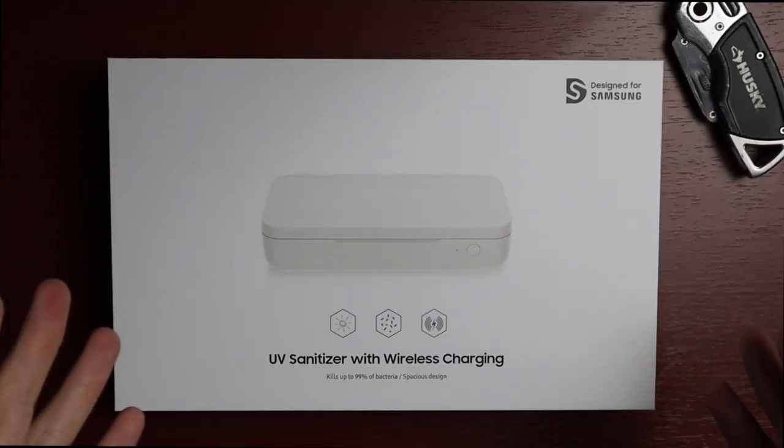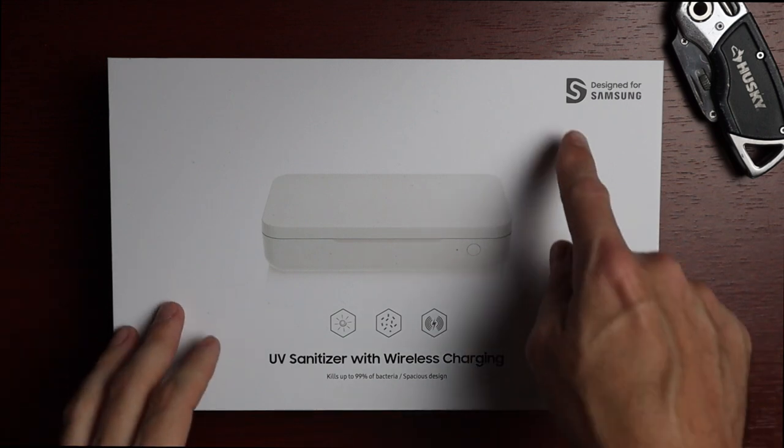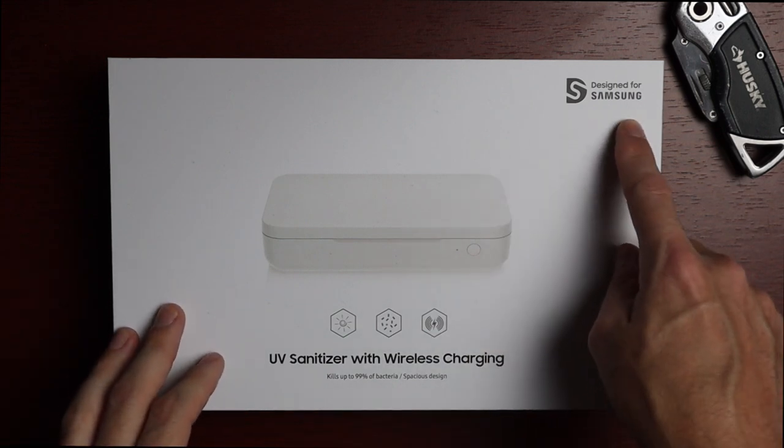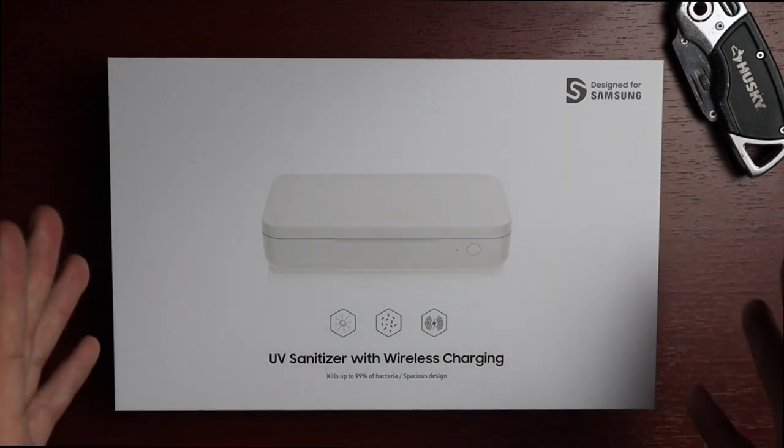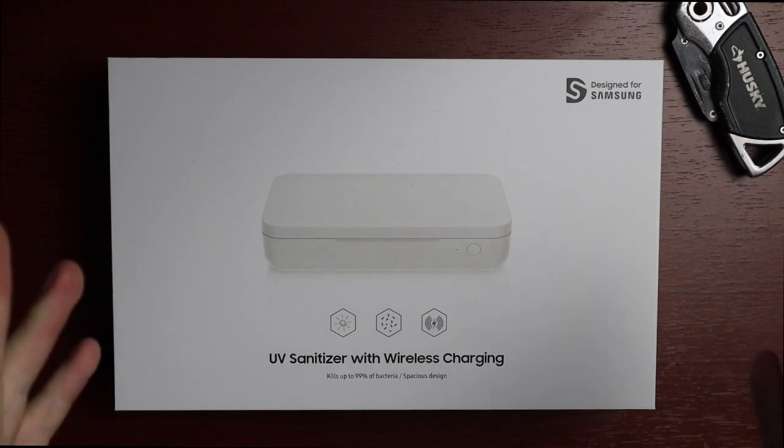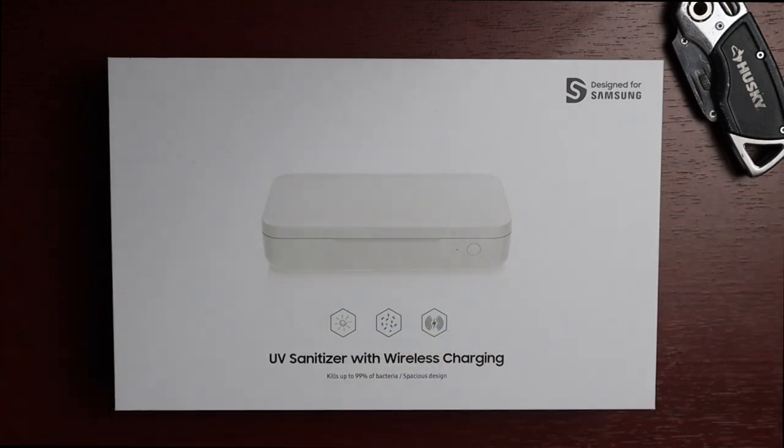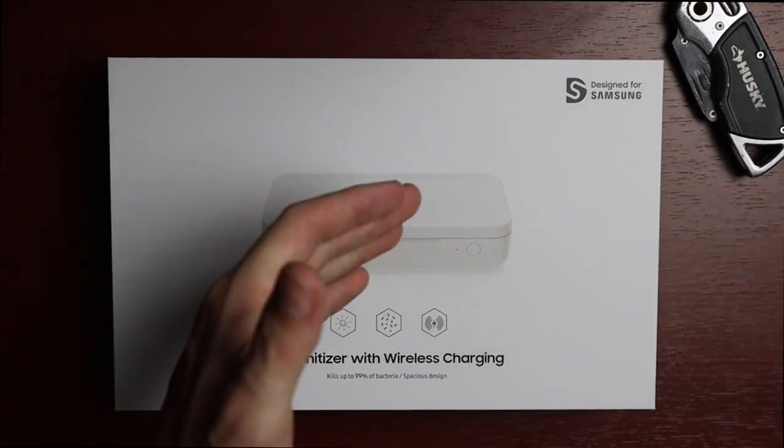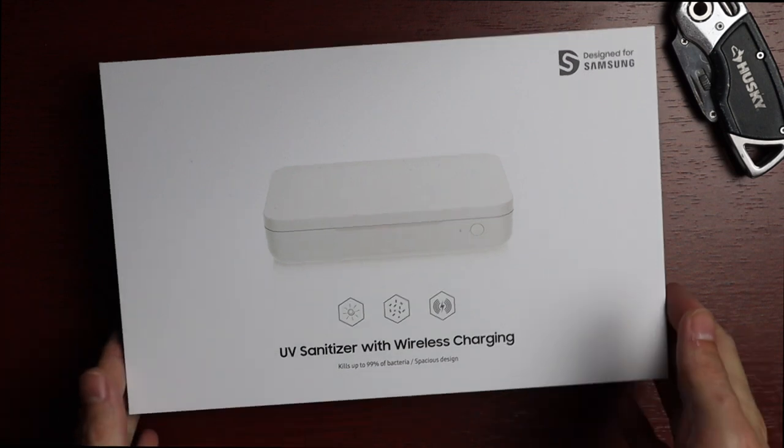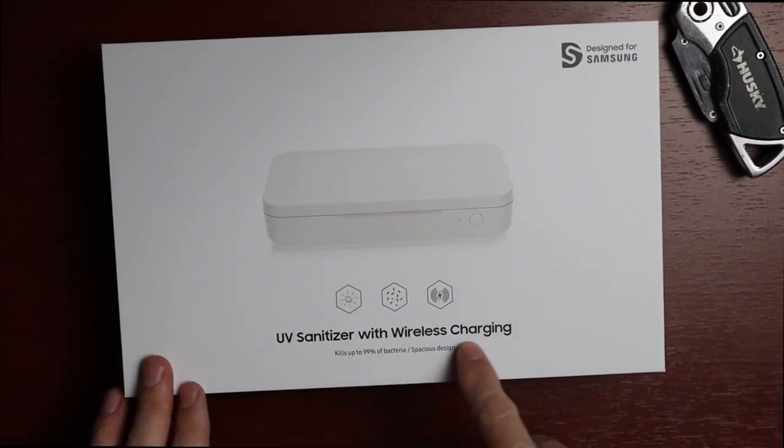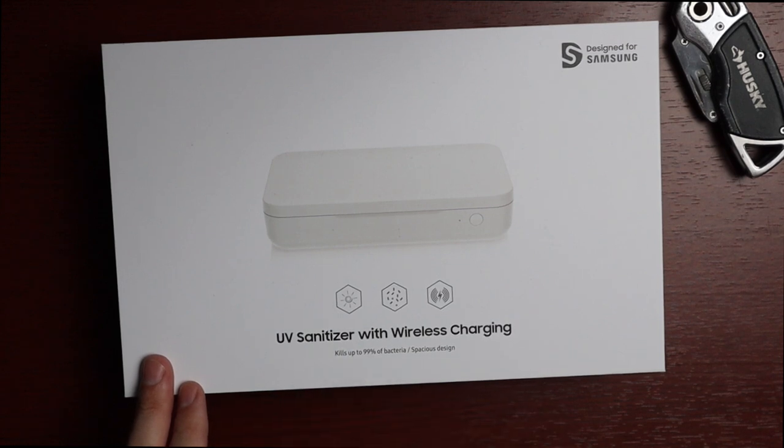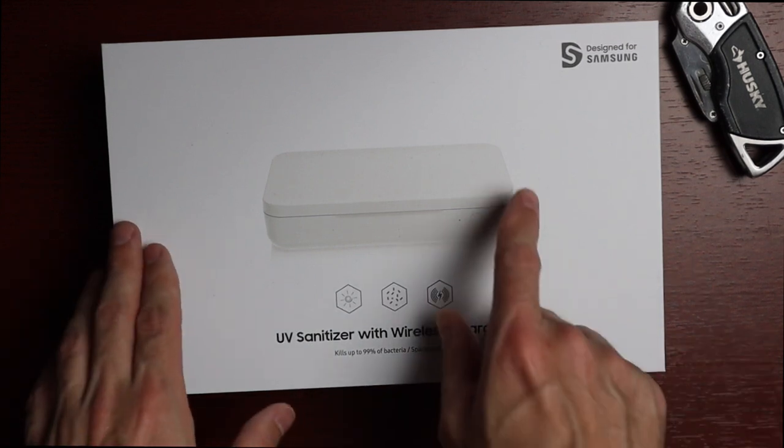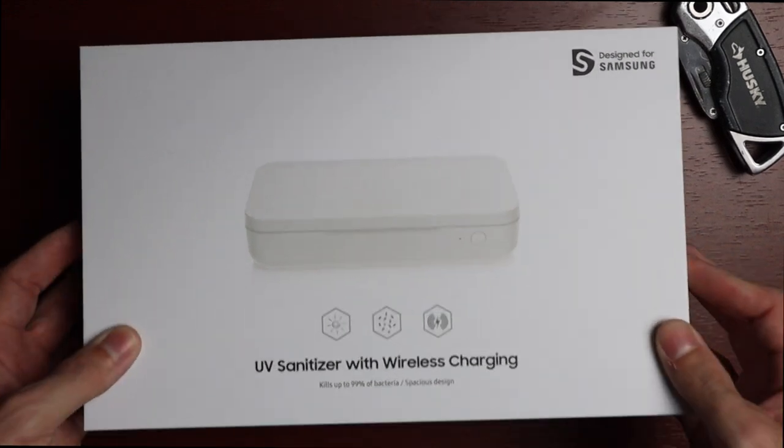Let's go ahead and unbox it. Taking a quick look at the packaging, it says designed for Samsung, however this is a universal UV sanitizer. Any phone can be used with this, and if your phone offers wireless charging, it will work with this UV sanitizer. On the front it says UV sanitizer with wireless charging, kills up to 99% of bacteria, and has a spacious design.